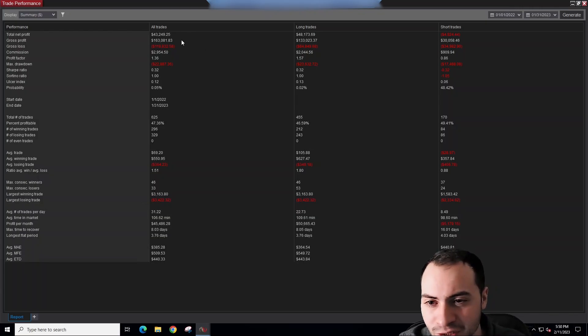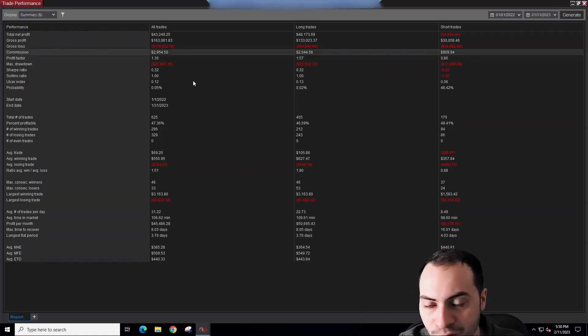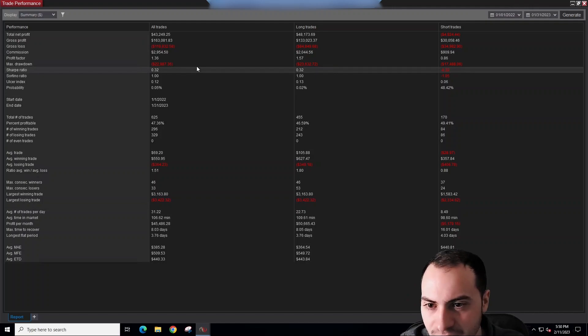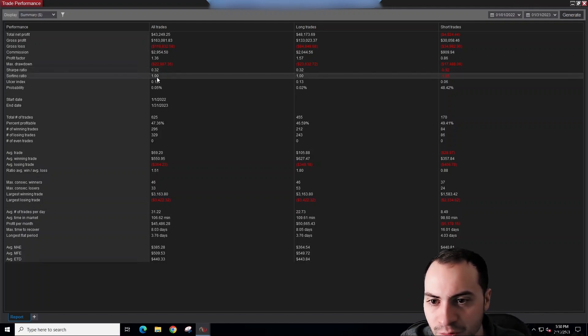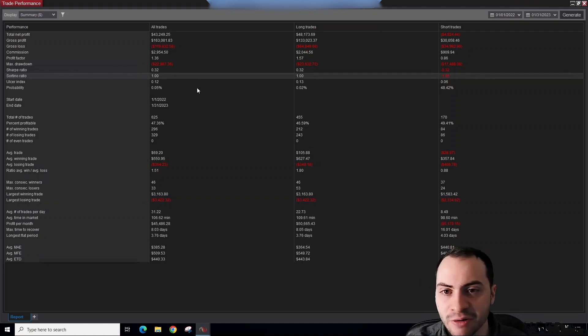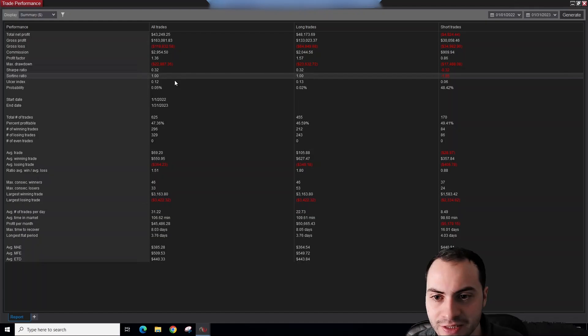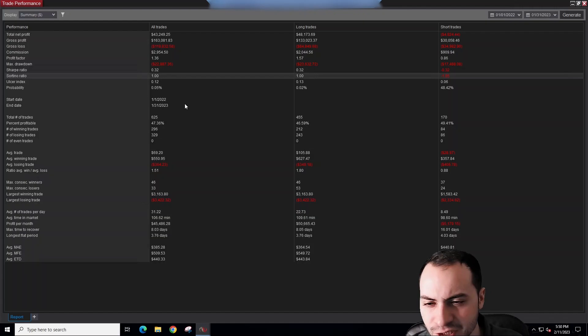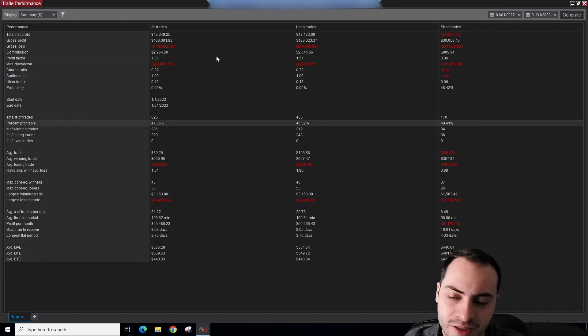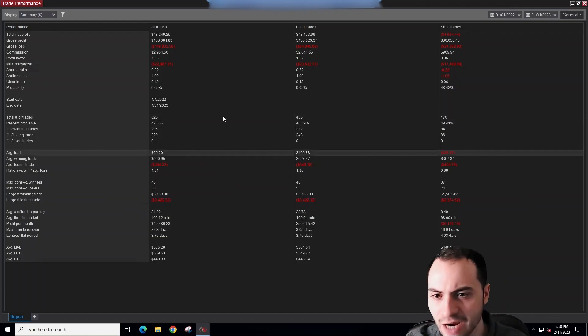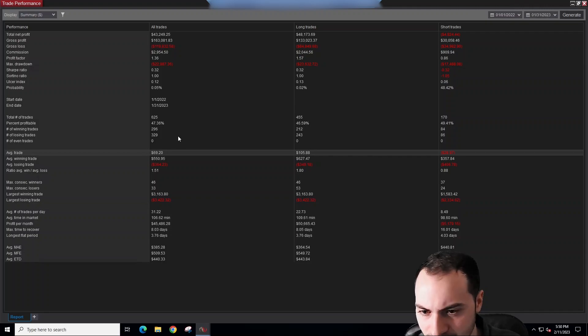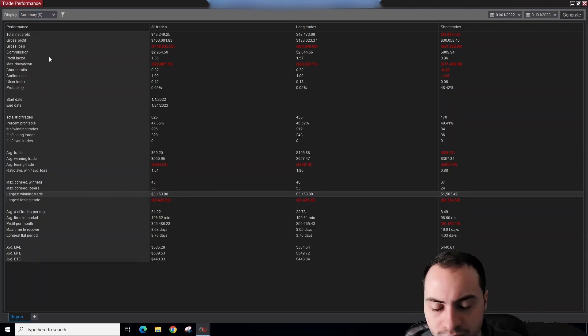So that was our net profit. We had a profit factor of 1.36. We paid almost $3,000 in commission. Sharpe ratio 0.32. The Sortino ratio with live accounts always shows one for me. I don't know how Ninja calculates it, but it just doesn't ever seem correct, so I wouldn't pay attention to it. We had a 47% win rate in terms of trades. We made 625 trades. Total average trade made $69.20. Largest winning trade was $3,163.